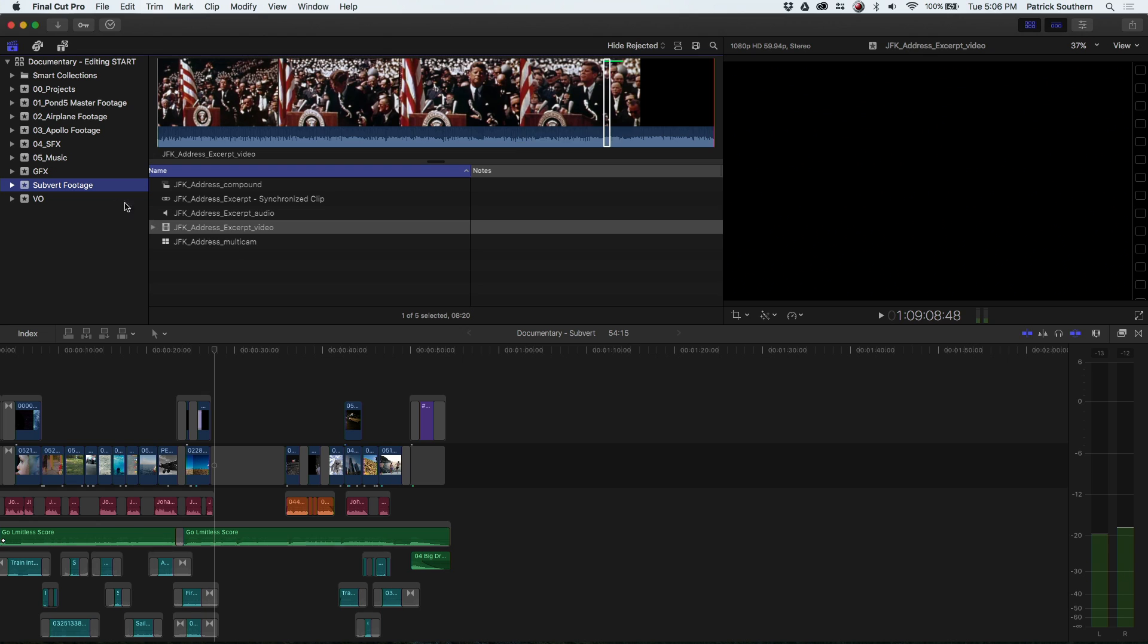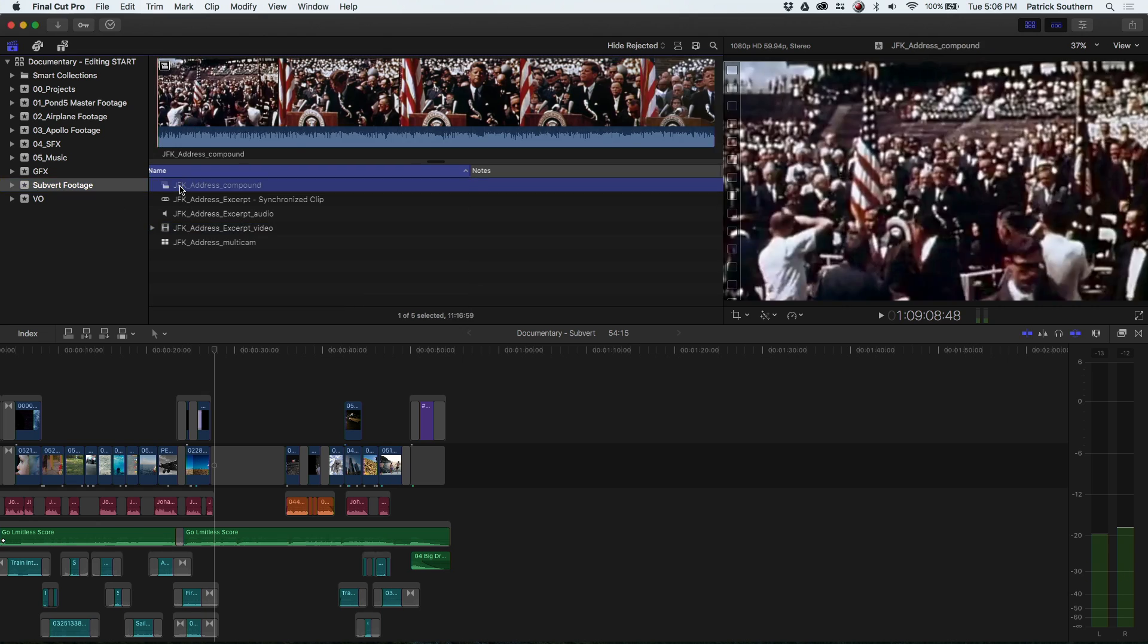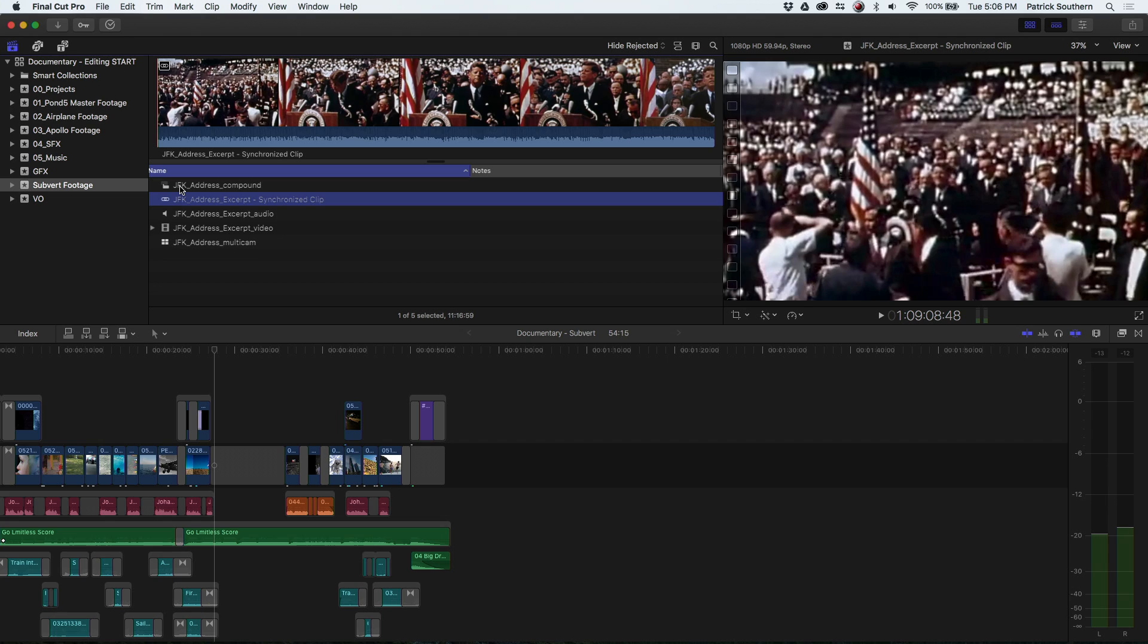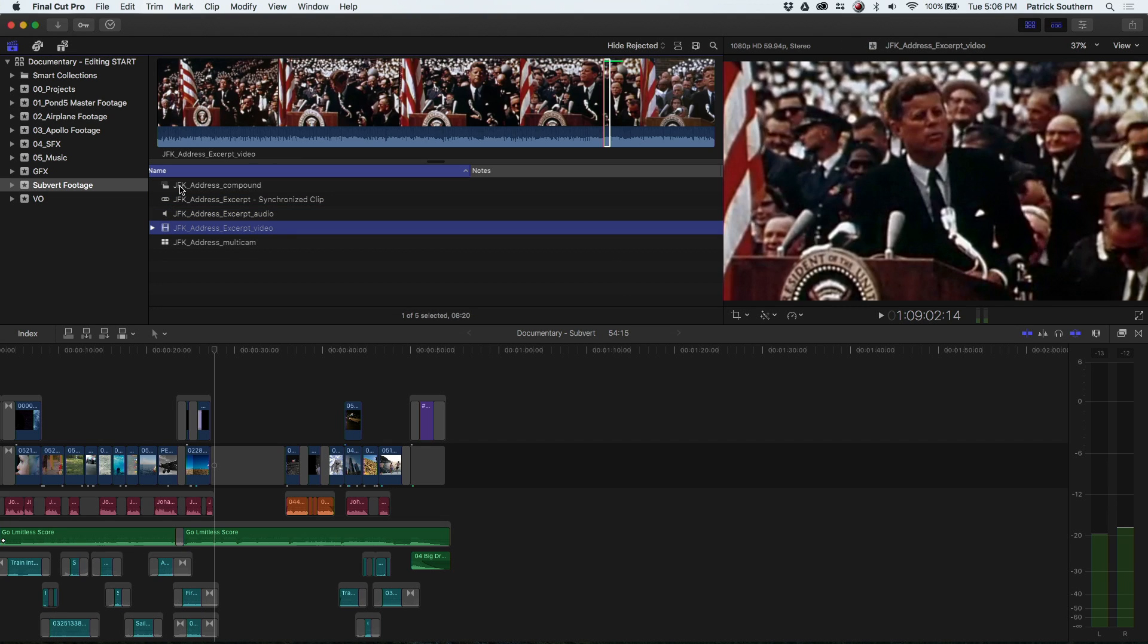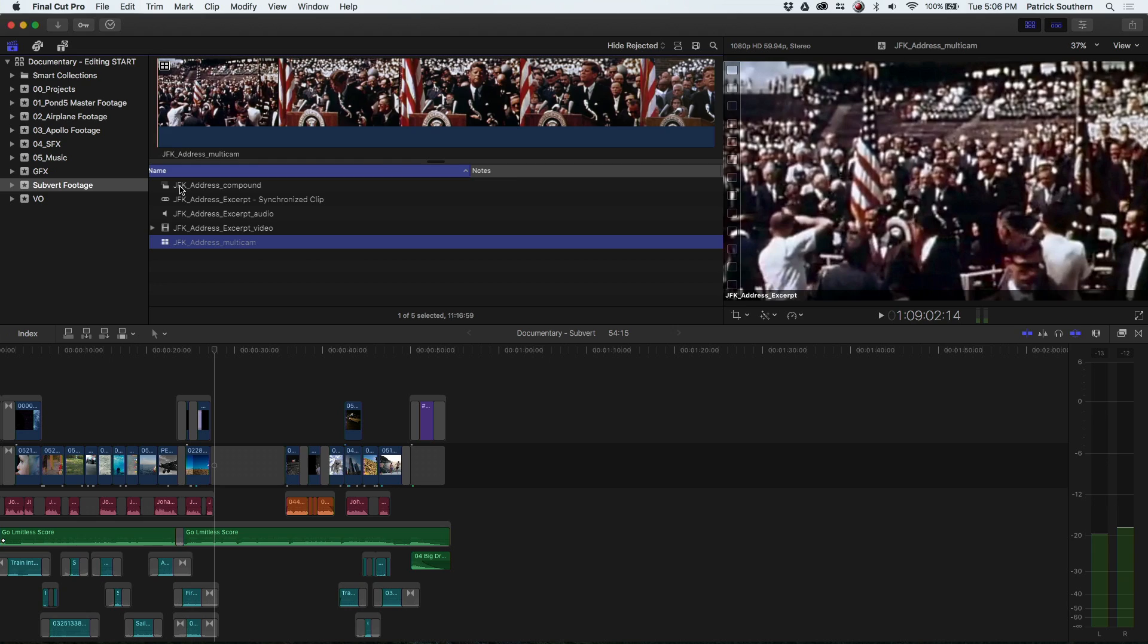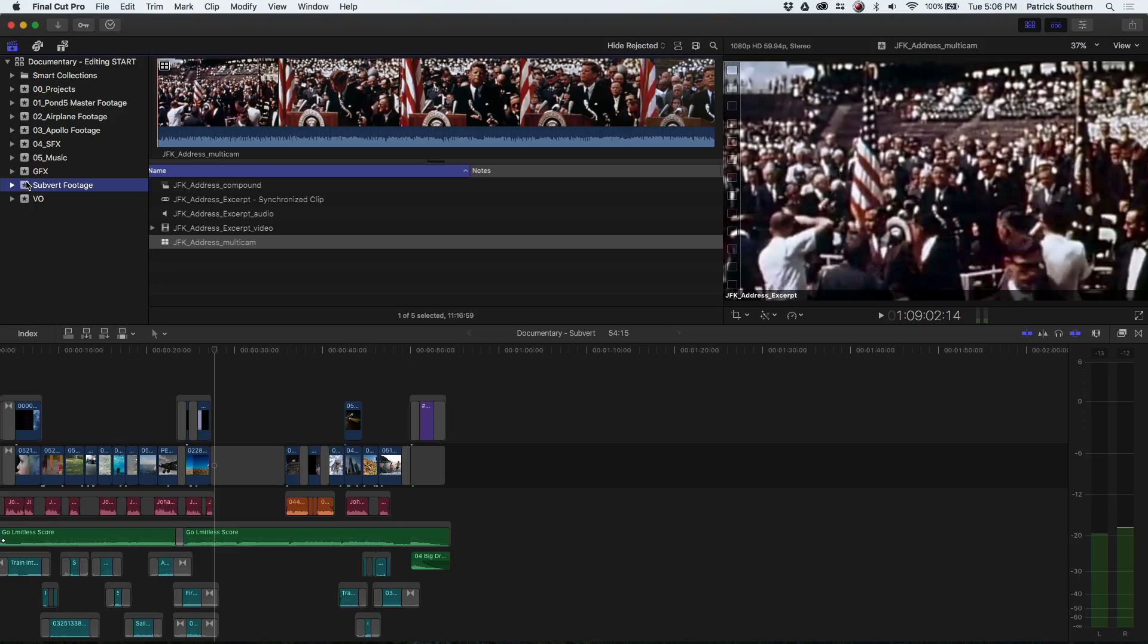So you'll see here in this event we've got a compound clip, a synchronized clip, a normal clip, as well as a multicam clip. What I want to show you is that you can take any of these clip types and run them through Subvert and on the other end get your subtitles.